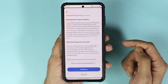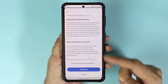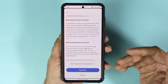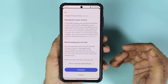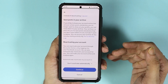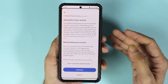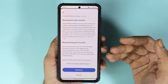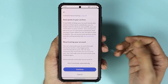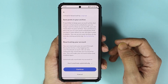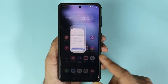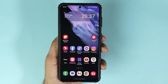Then tap on 'Done'. Once you tap on 'Continue', your account will be deactivated. If you want to reactivate your account later, all you have to do is log back in and your account will be reactivated.